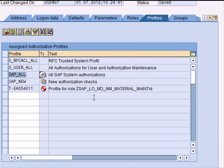However, if you want to do mass maintenance of users, multiple users, then transaction SU10 is what you need to use.